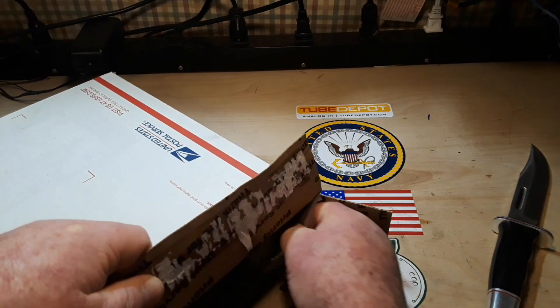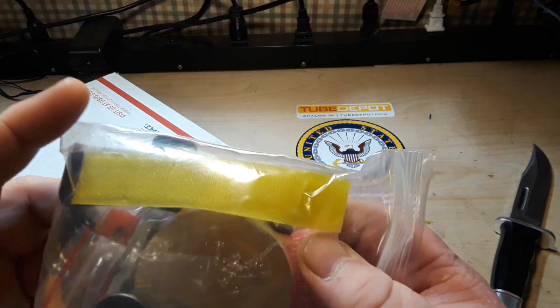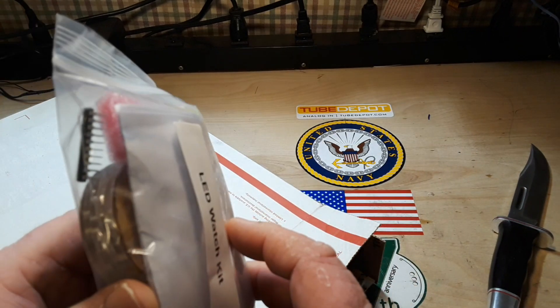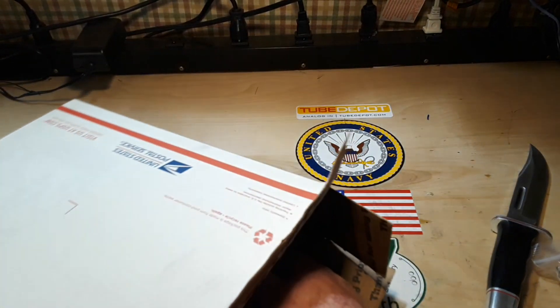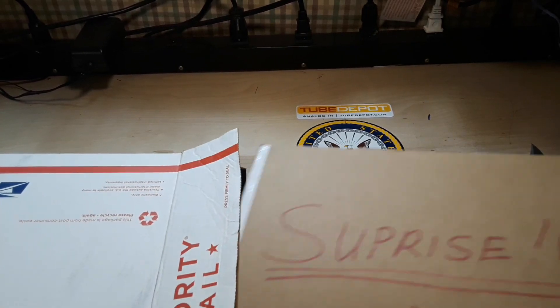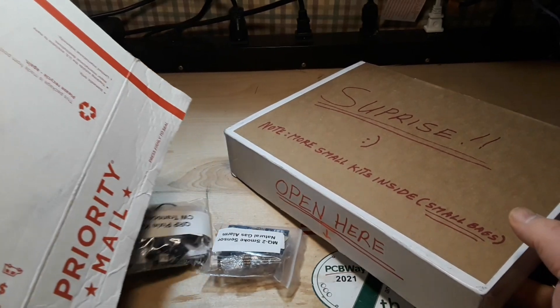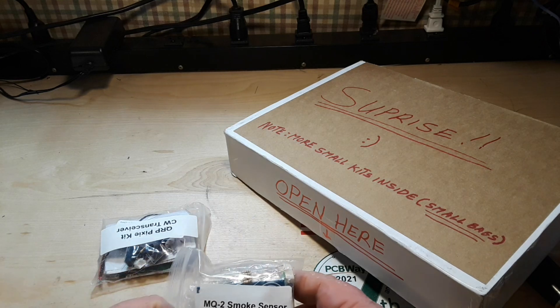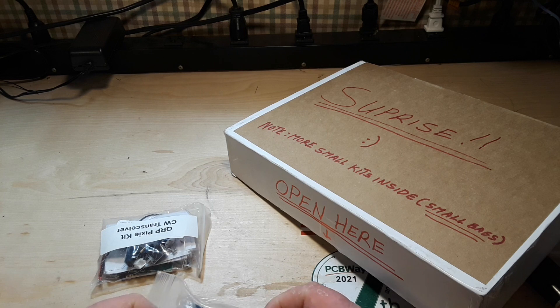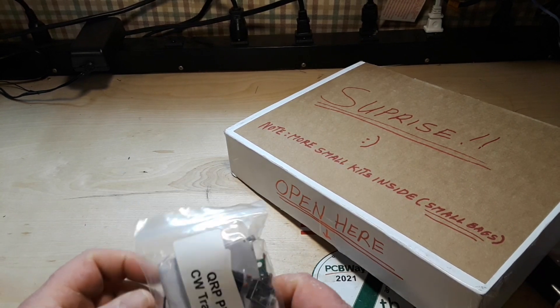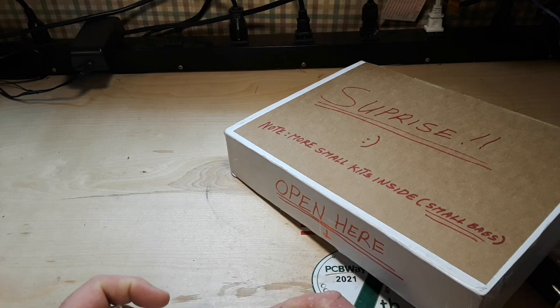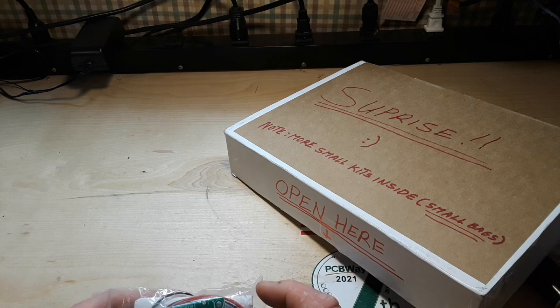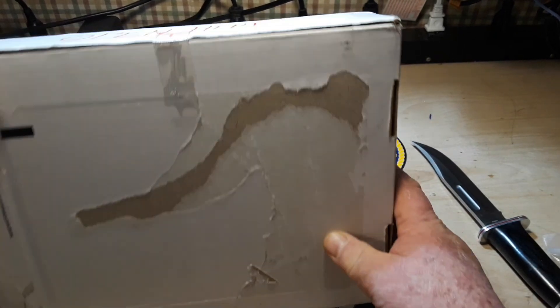LED watch kit, that's neat. Oh, MQ2 smoke sensor, natural gas, gasoline, alright. QRP pixie CW, that's Morse code transceiver kit, neat. What have we got here?